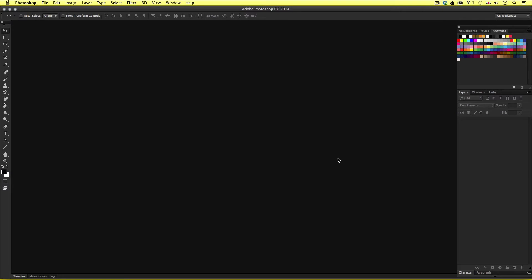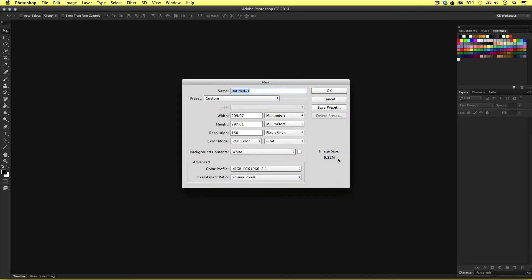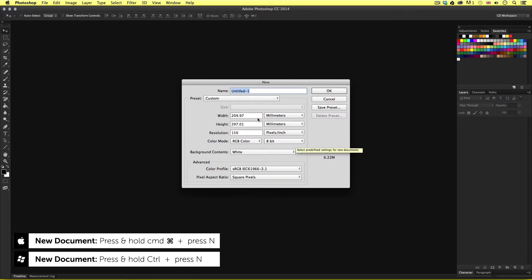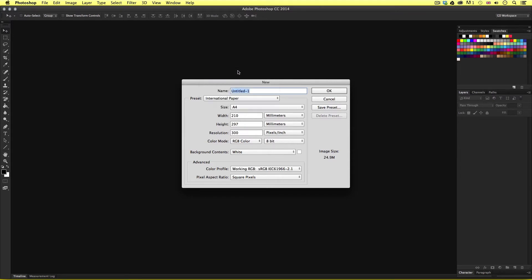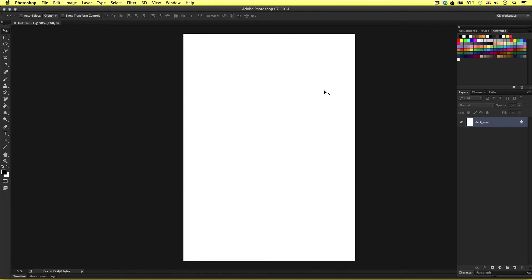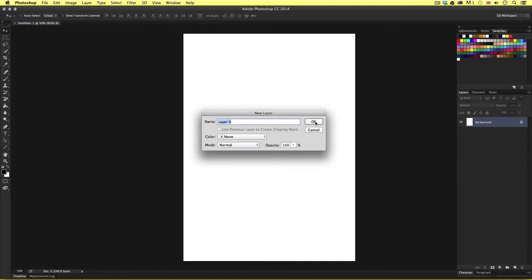The first thing I'm going to do is create a new document. I'll press Command N on the keyboard to open the new document menu. From the menu I'm going to select international paper from the preset, choose A4, set the resolution to 150 dpi, and click OK. Upon creating the new document I'll have a white canvas and in the layers panel the first layer will be called background by default with a lock icon. So I'm going to double click on the layer to rename it — I'll call this layer 'black base' and click OK. Upon clicking, the lock icon will be removed.